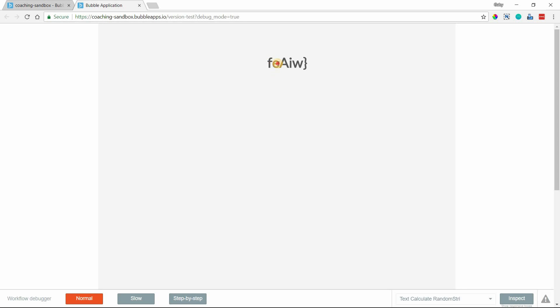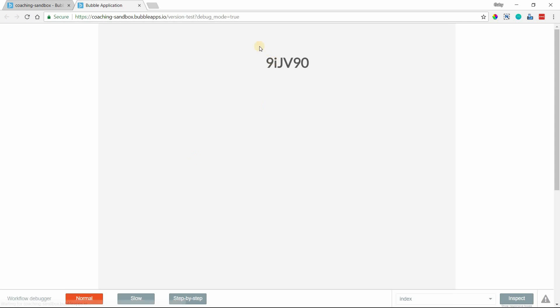So I can see I have a mix of my lowercase, uppercase, and a special character. Didn't produce a number, but it might on my, here we go, when I refresh it, I have numbers in here too.